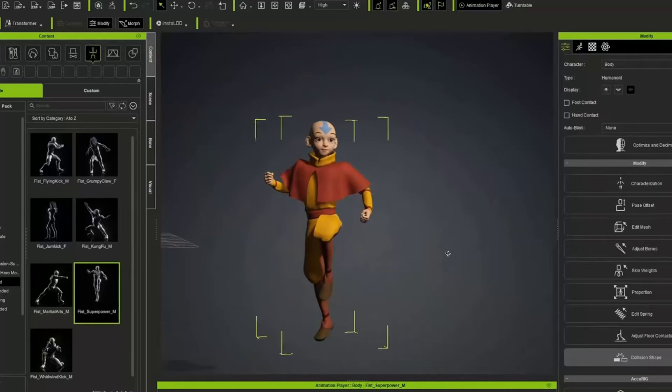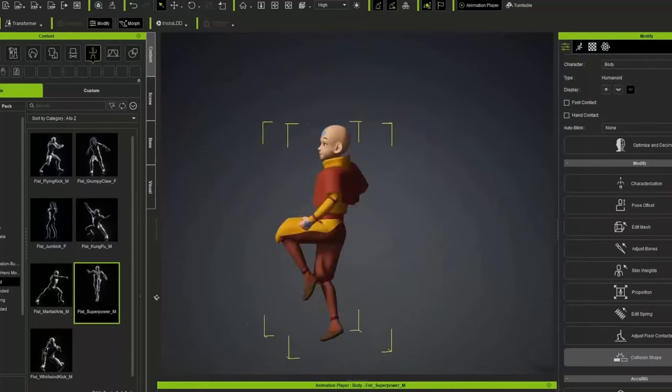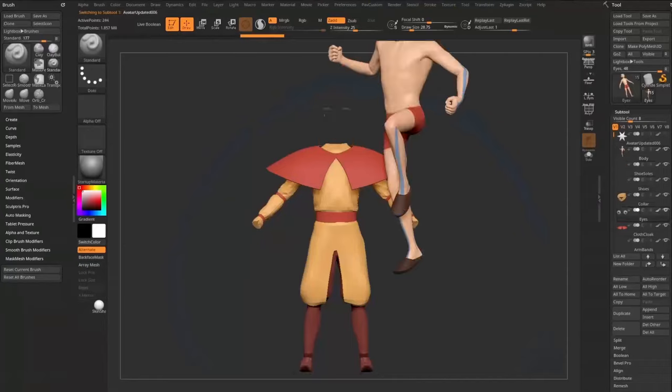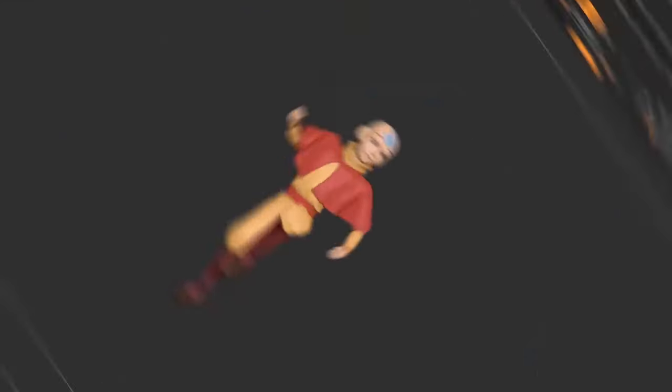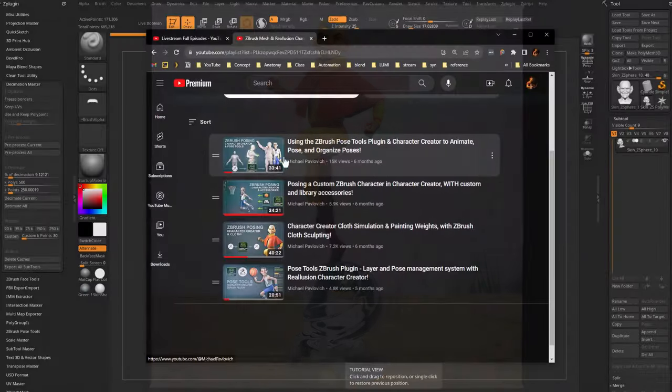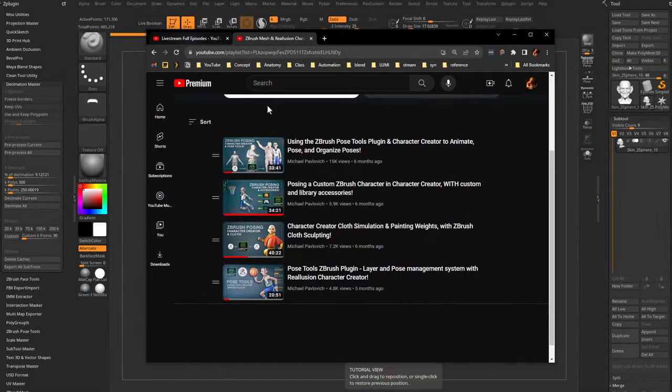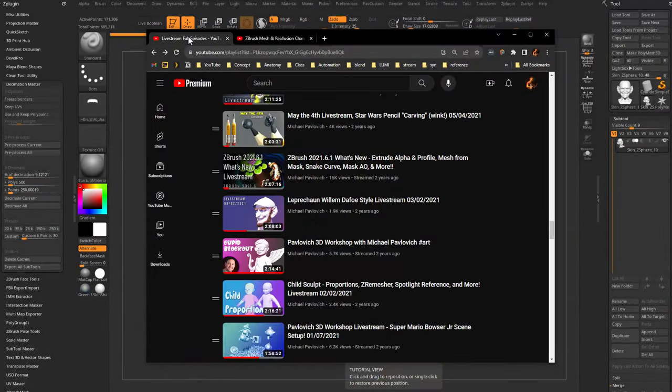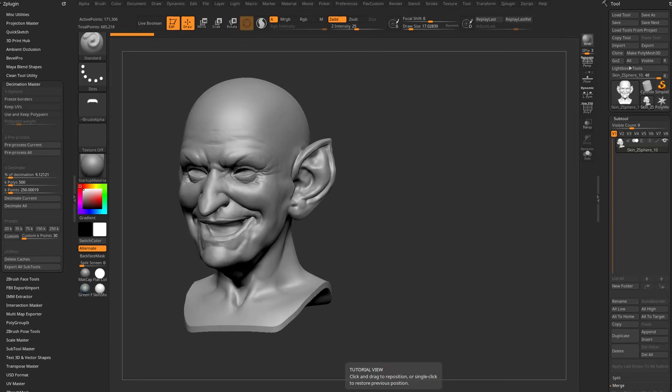That's a GoZ workflow — you don't need any plugins, just CC and GoZ. You can use the Pose Tool plugin to help out, but that's a free plugin. Check that series out to get set up with that.